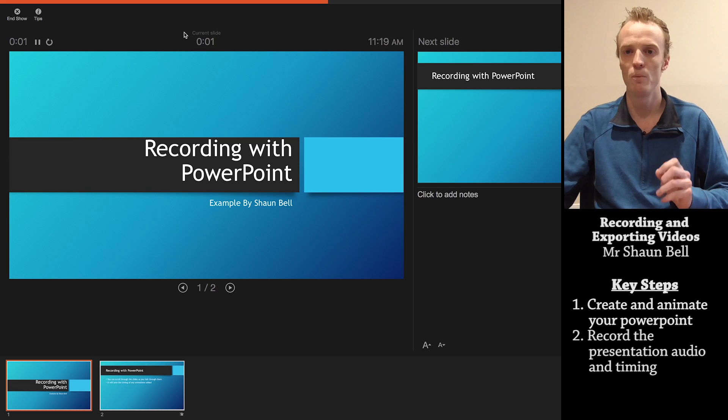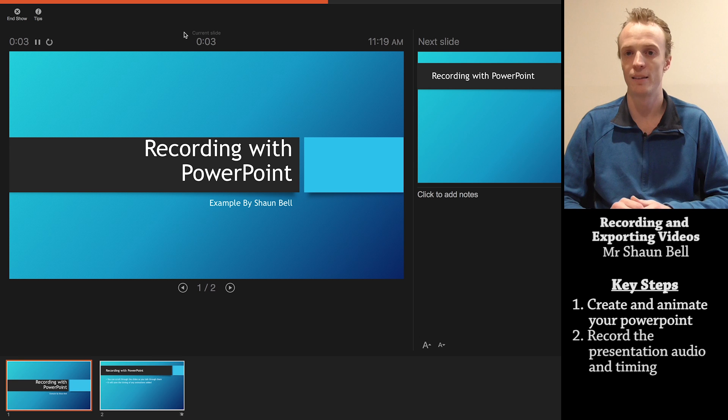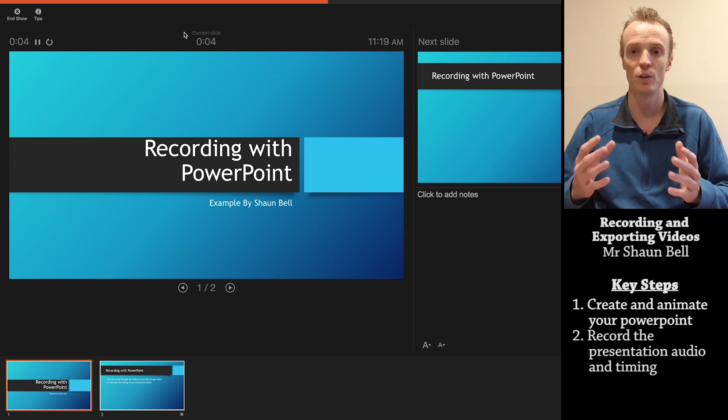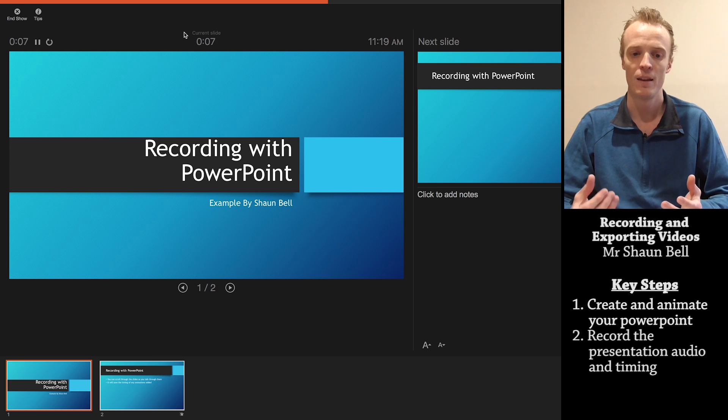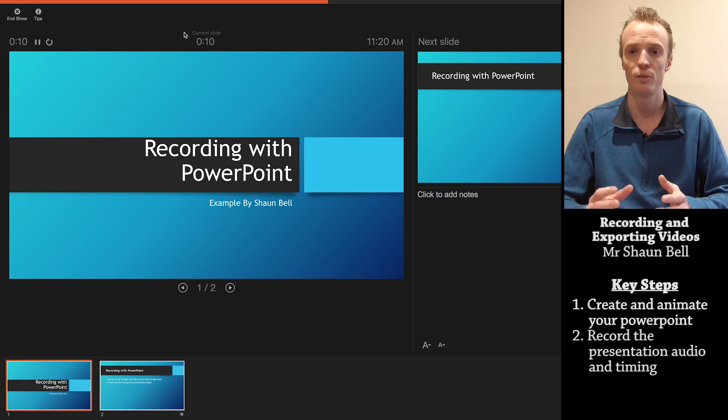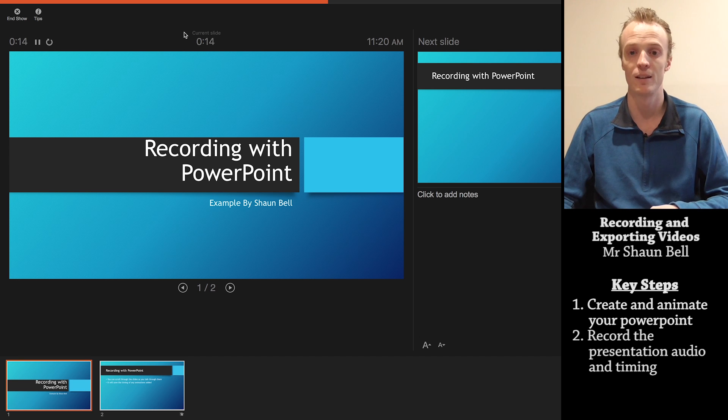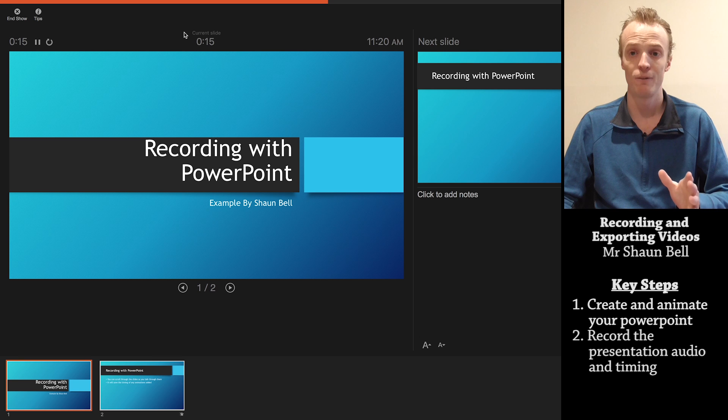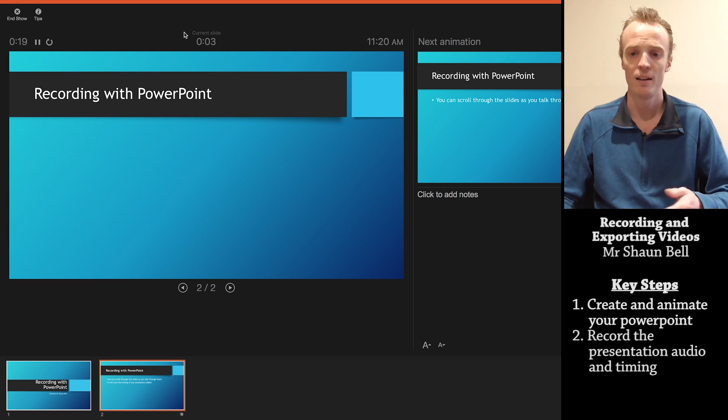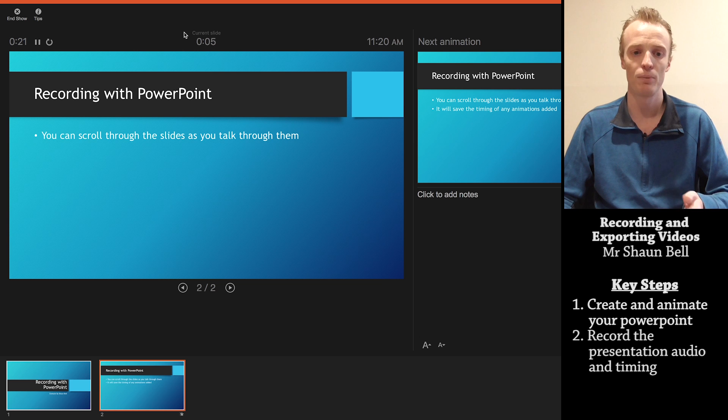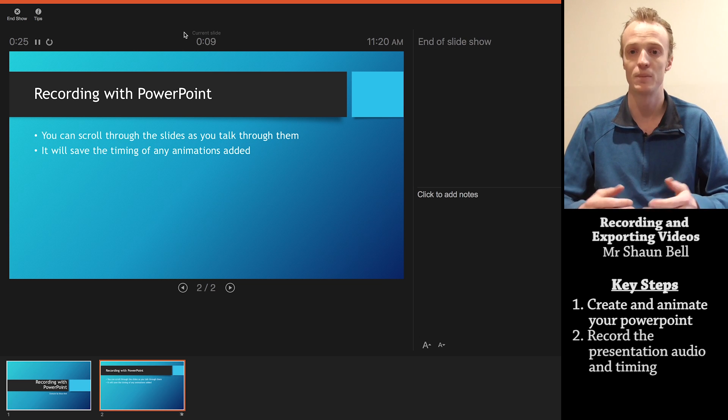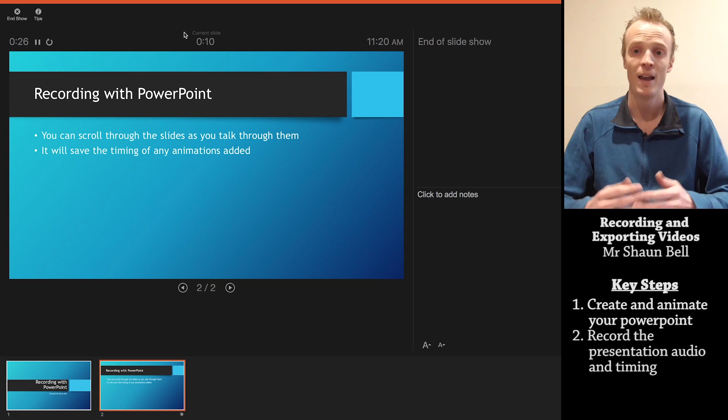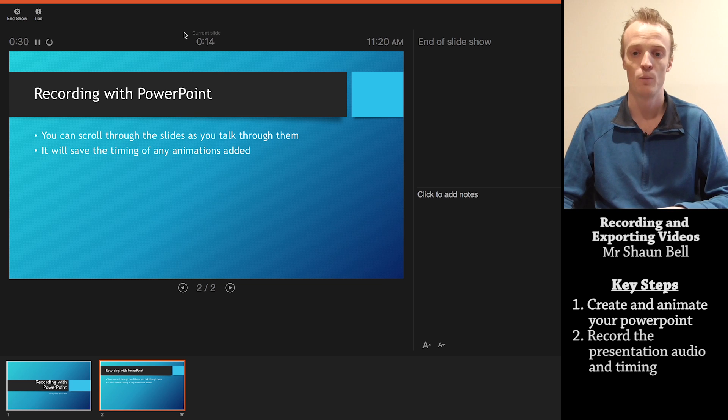And what will come up is a view that looks like this and it's already capturing what I'm saying. Now as with any other PowerPoint, you scroll through them the same way and I like to use the direction keys to do this. So once I've finished with the slide, I use my direction key and it will go to the next slide. And if you've got animations, you keep pressing that direction key and those animations will add as per normal and will save the timing that you press them to come in at.